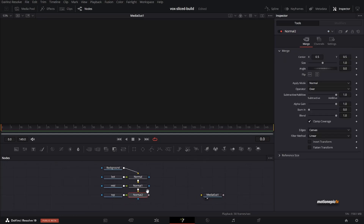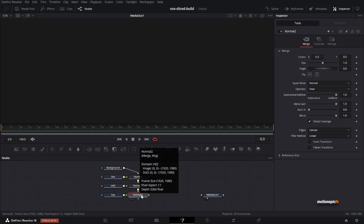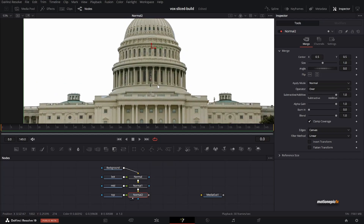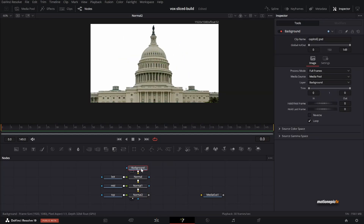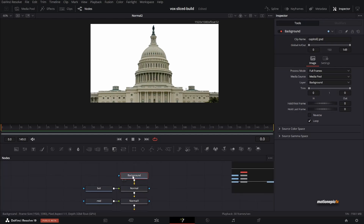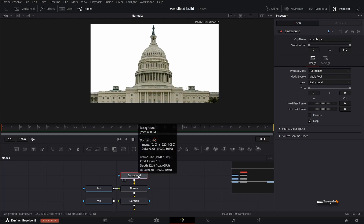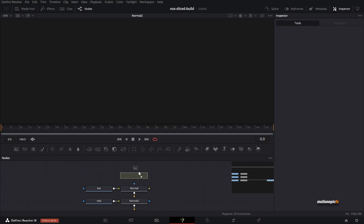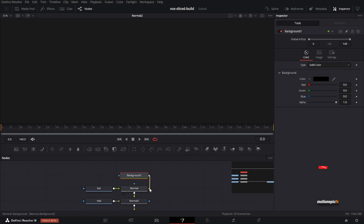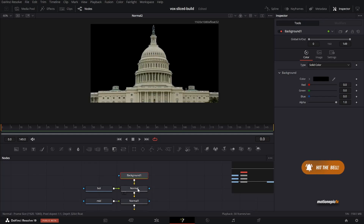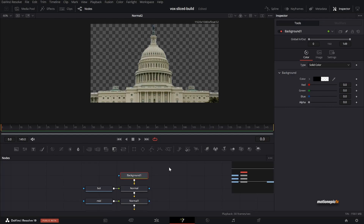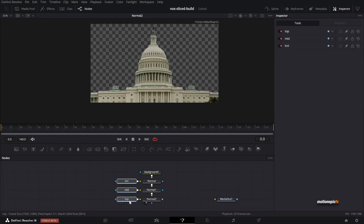If you take a look at the last node — Normal 2, which is a merge node — you can see all our layers are intact. But if you click on the very first background node, you'll see we can't change its settings in the inspector. So let's delete it, drag in a new background node, connect it to the Normal merge node, and set the alpha all the way down to zero.